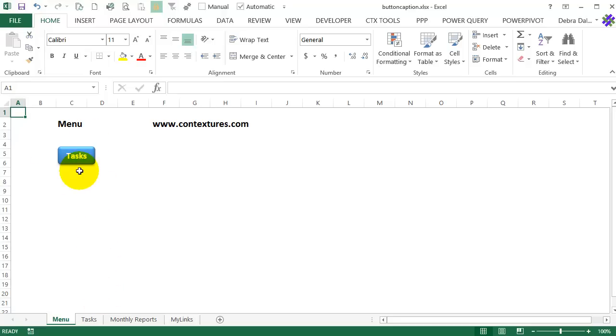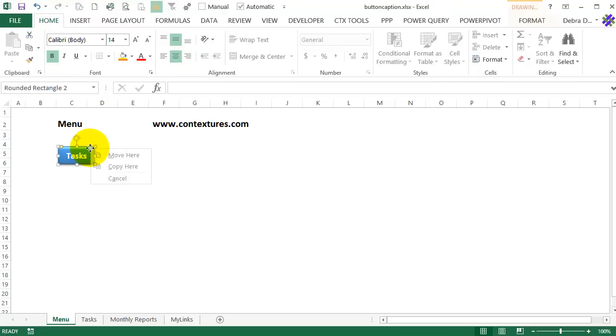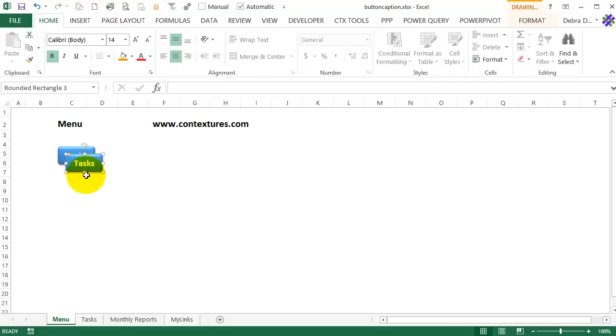So for this sheet, it's my menu and I'm going to have to add a button for monthly reports. So I'll show you what I would normally do. I've already got this button. So I would right click on it and copy here. I get another button.